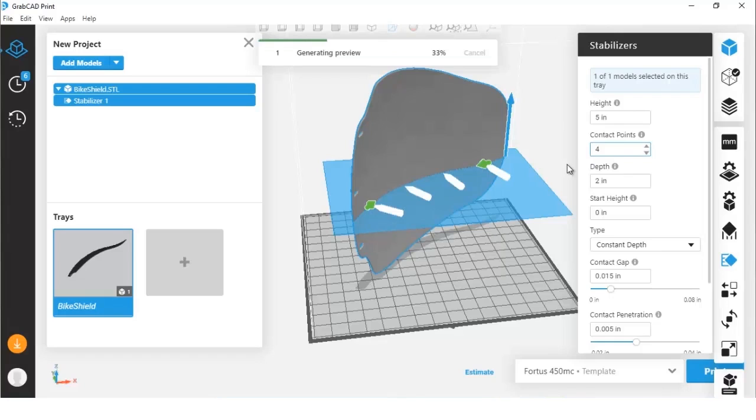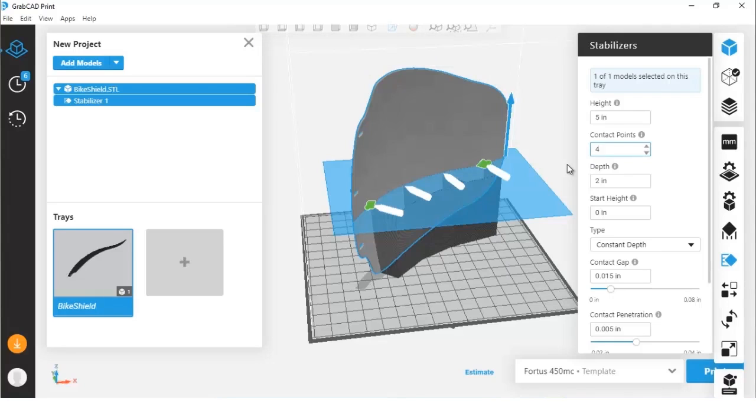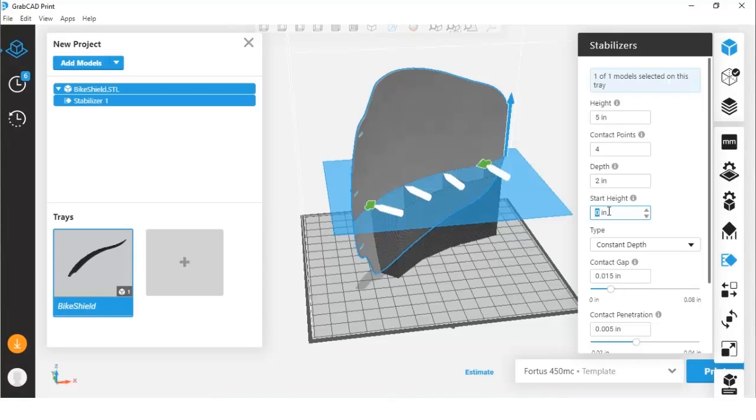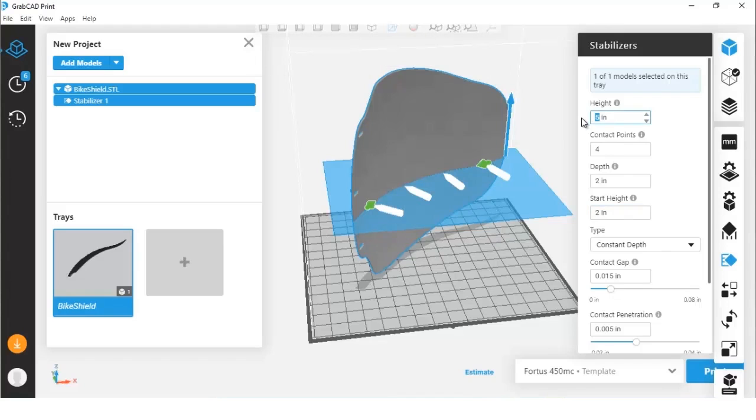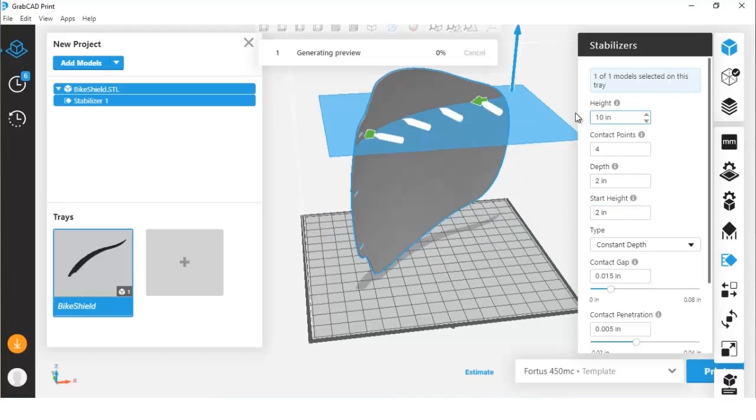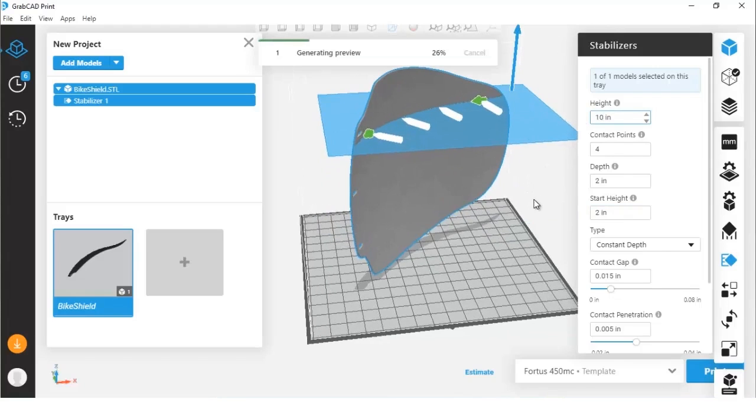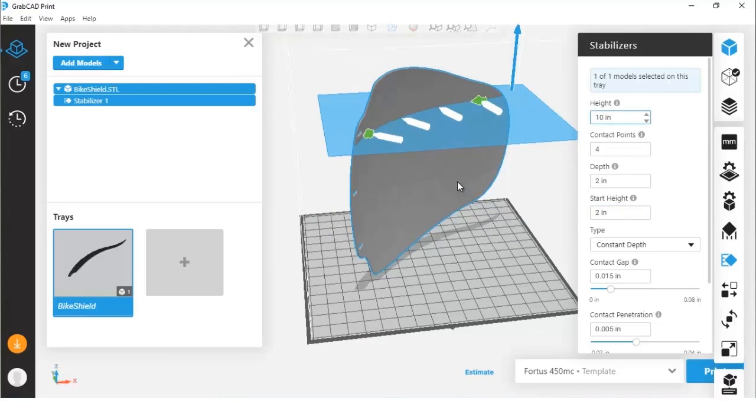We're going to continue to play around with this and show you some of the cool features available. You can also change the start height. What this is is the point in which the stabilizing wall will begin making contact with the model. So let's say we want this to start two inches up. We'll bring our height back up to something like 10. This would be if we wanted to stabilize the model at a much higher point.